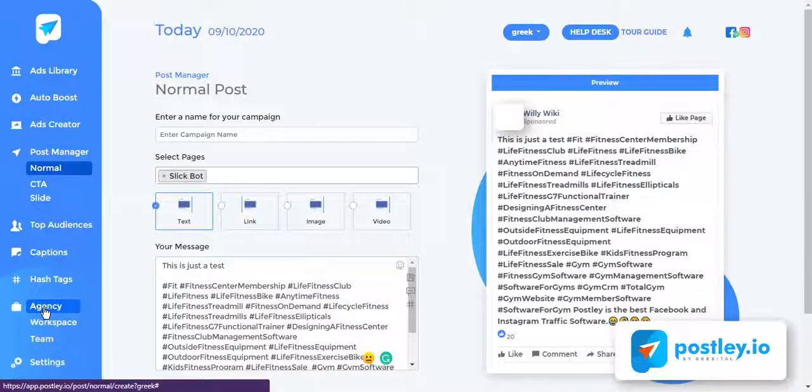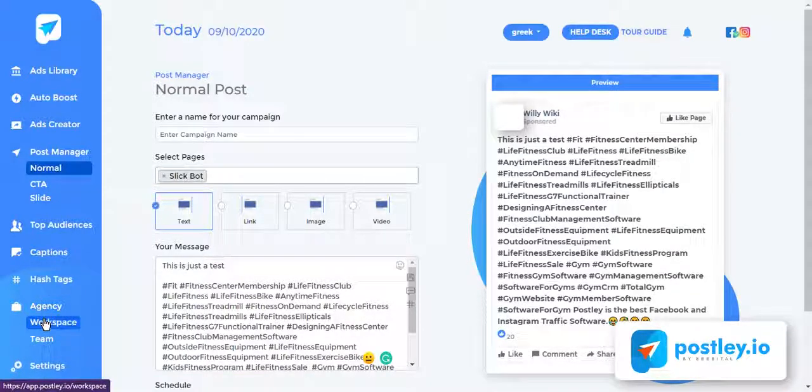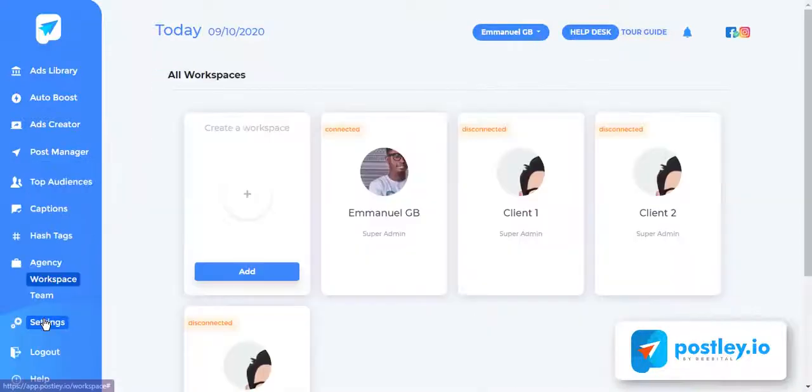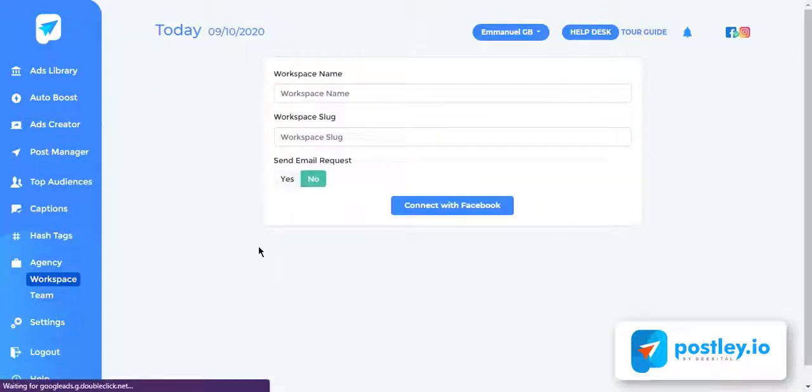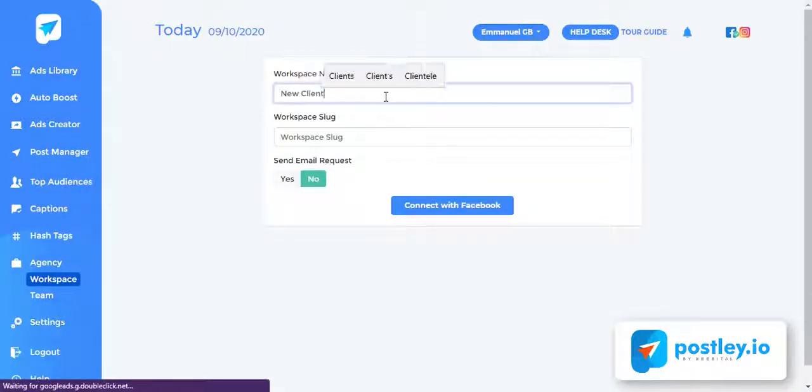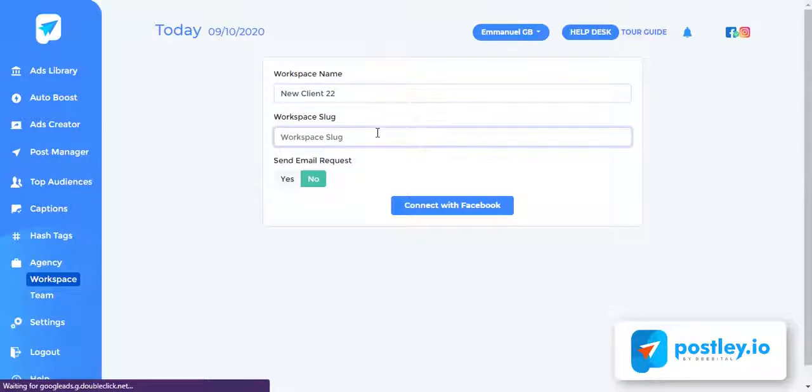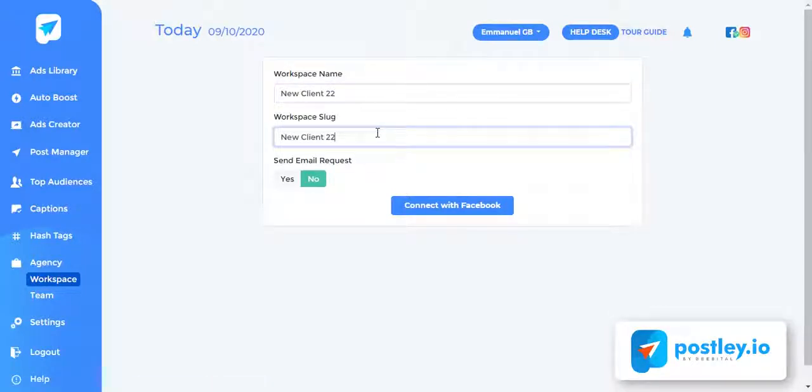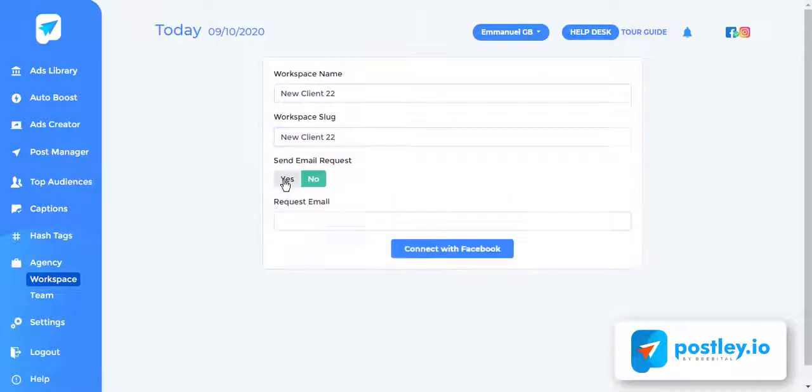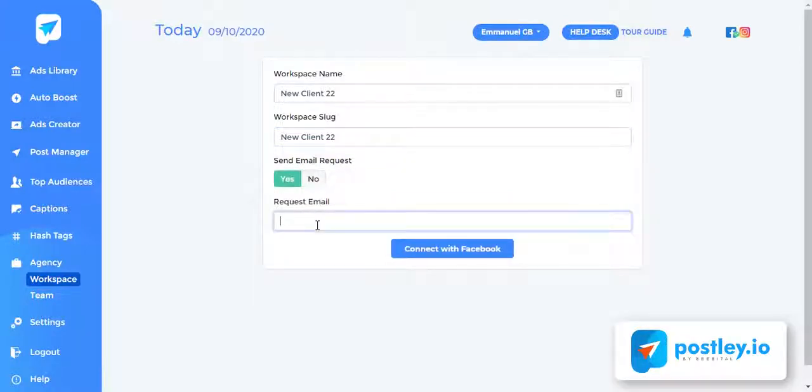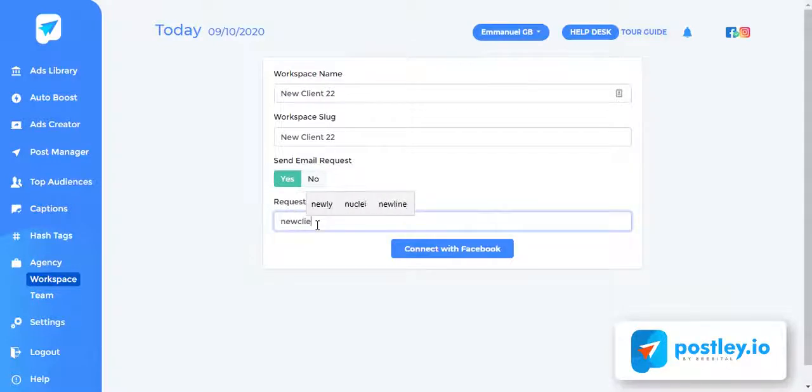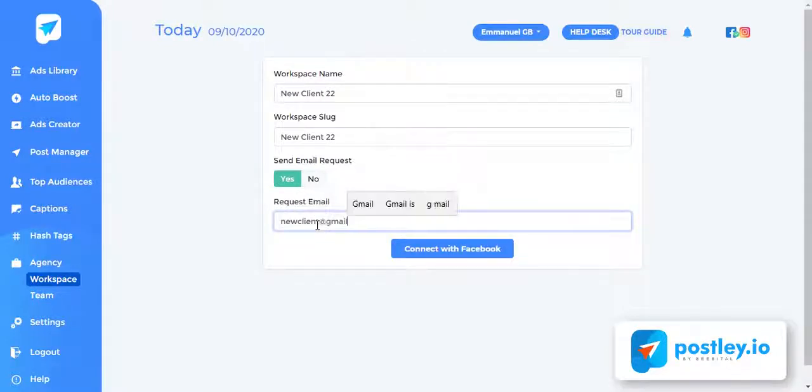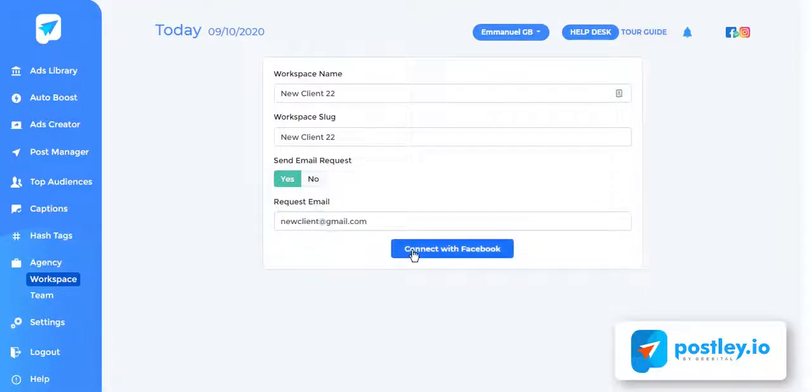Here's how it works. Click agency and select workspace. Enter workspace name and slug. You can choose to connect a Facebook account to the workspace yourself or request your client to connect their account. Just enter your client's email and Postly will generate a mail and send it to your client with a link to connect their Facebook account. Postly will notify you once an account is connected.